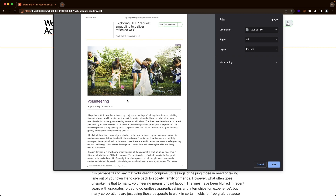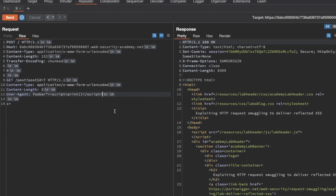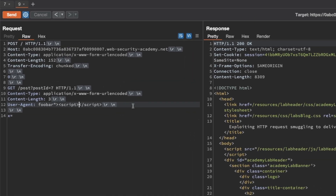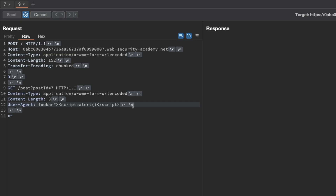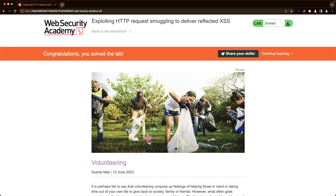That confirms our request smuggling vulnerability combined with our reflected XSS vulnerability is working. I'm going to cancel this, go back to Burp, and instead of the print function, let's call the alert function and send it. Switching back to the lab - we've already solved it. The lab user was browsing the site, we sent our attack request, the lab user did a GET request, and that was appended to our attack request containing the smuggled request body with the reflected XSS vulnerability. The lab user was presented with the alert pop-up, and that solved the lab.